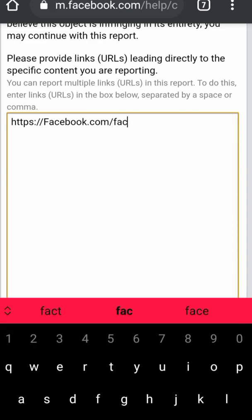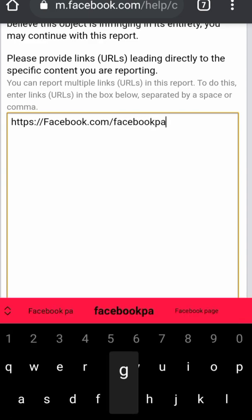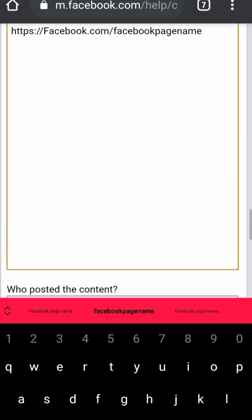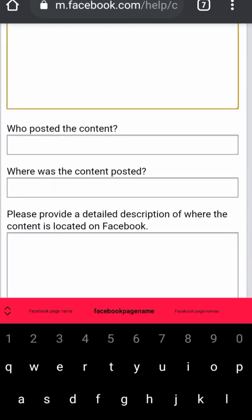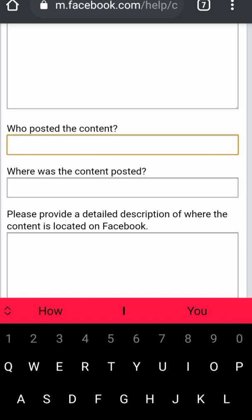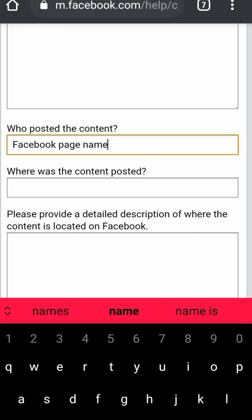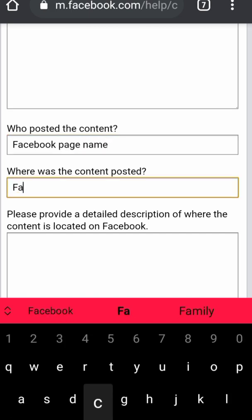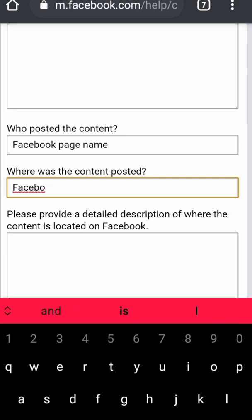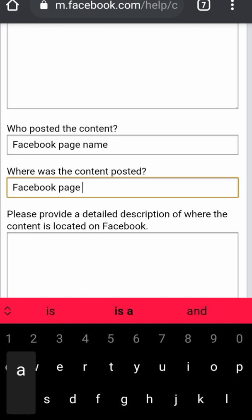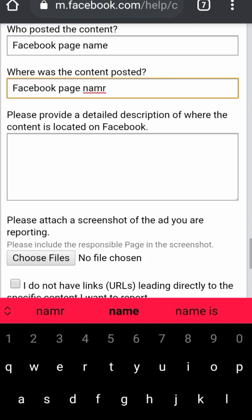You can see what the link looks like — it will look something like this. Paste your Facebook page link there. The next thing is 'Who posted the content' — type your Facebook page name there. Then for 'Where was the content posted,' type your Facebook page name again in that field. Just follow the prompt.